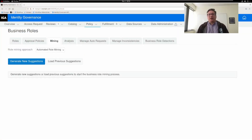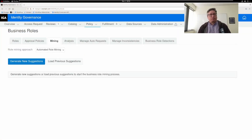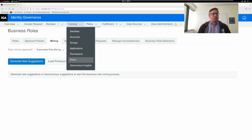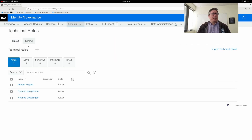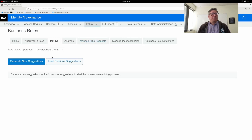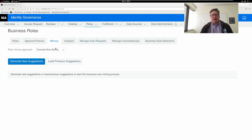Let's look at an example of how you might use this. In the interface, mining lives in the technical role and business role pages. I'm going to show you the business role mining. Technical role mining lives here, but business role mining is under Policy, right here in this mining tab.